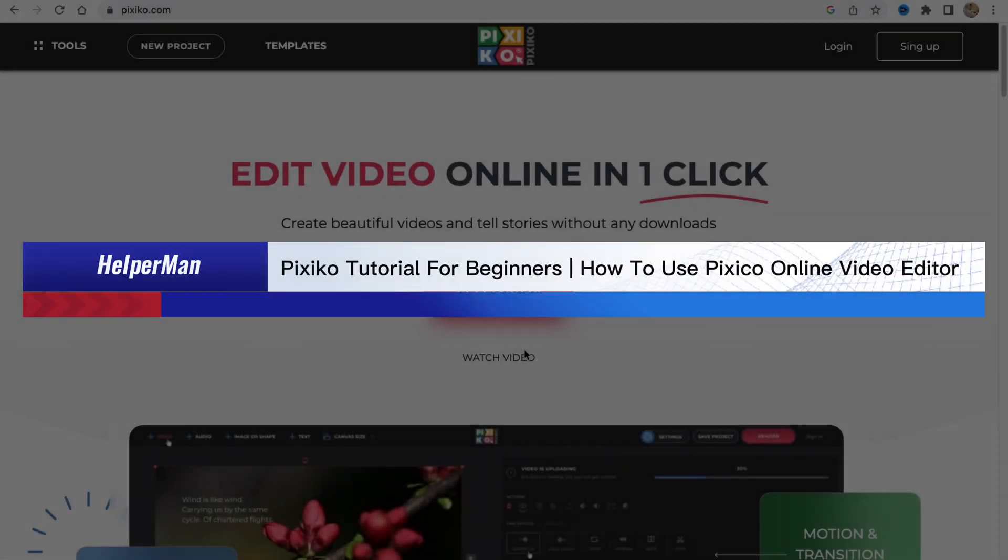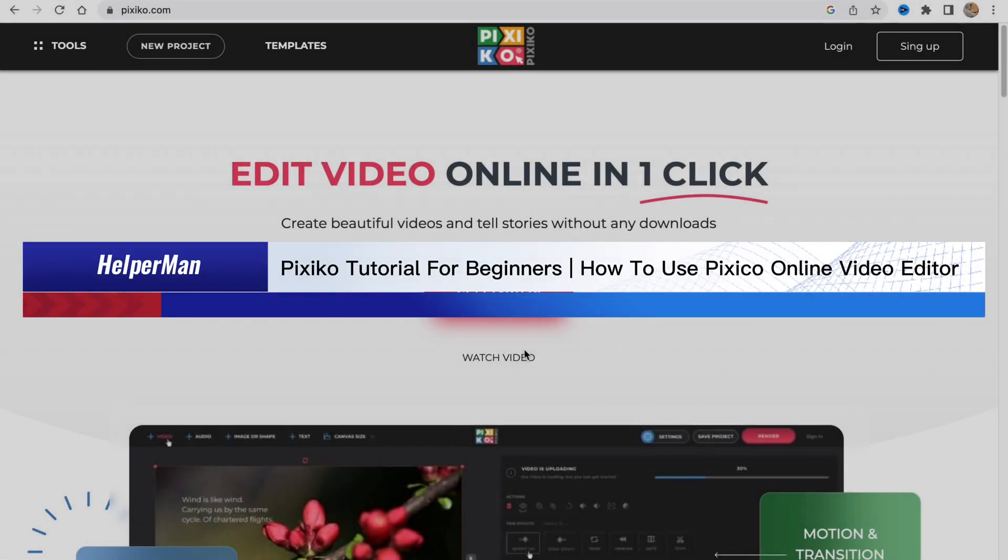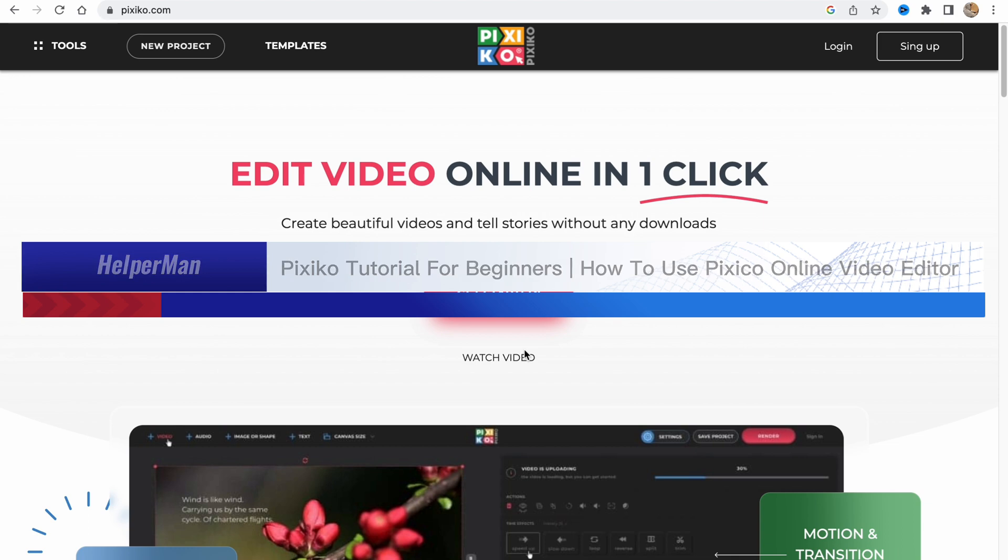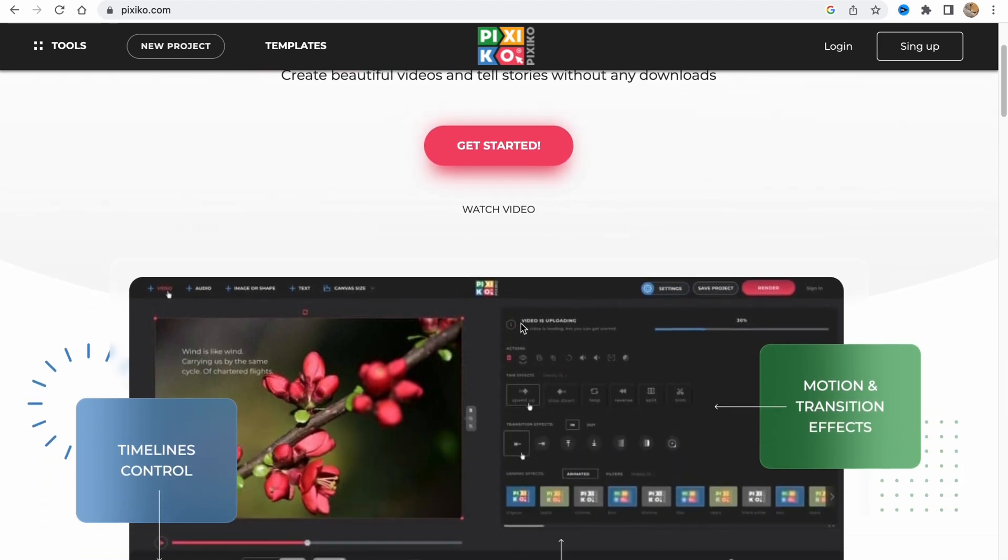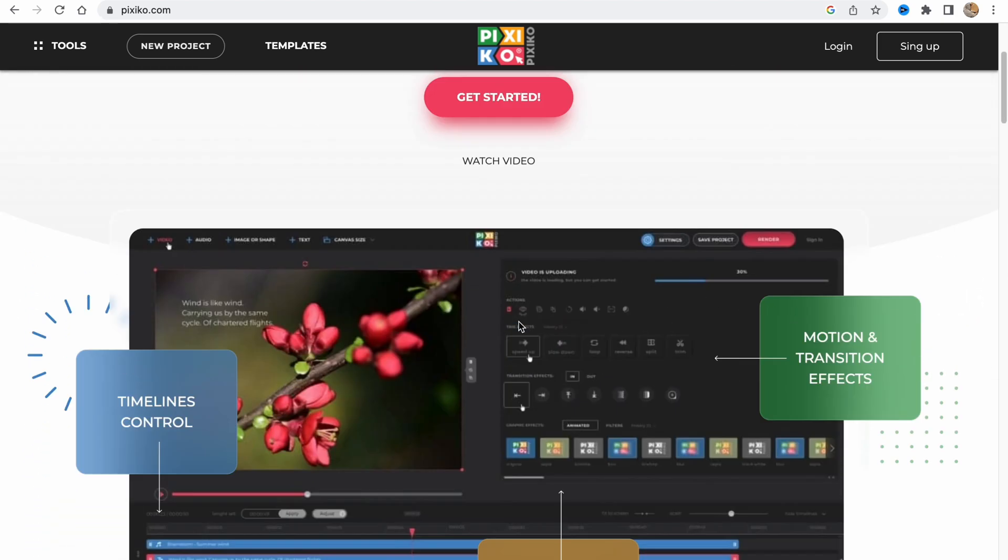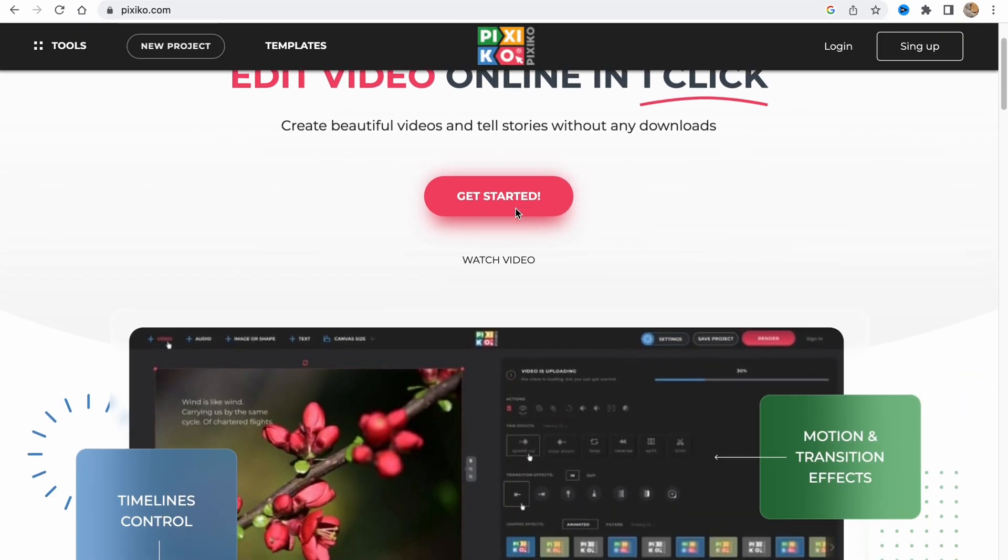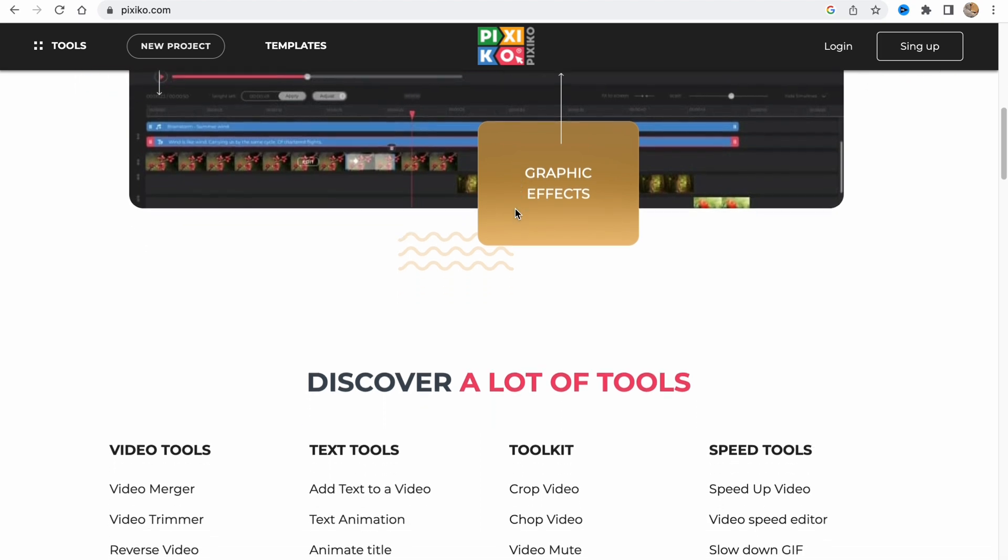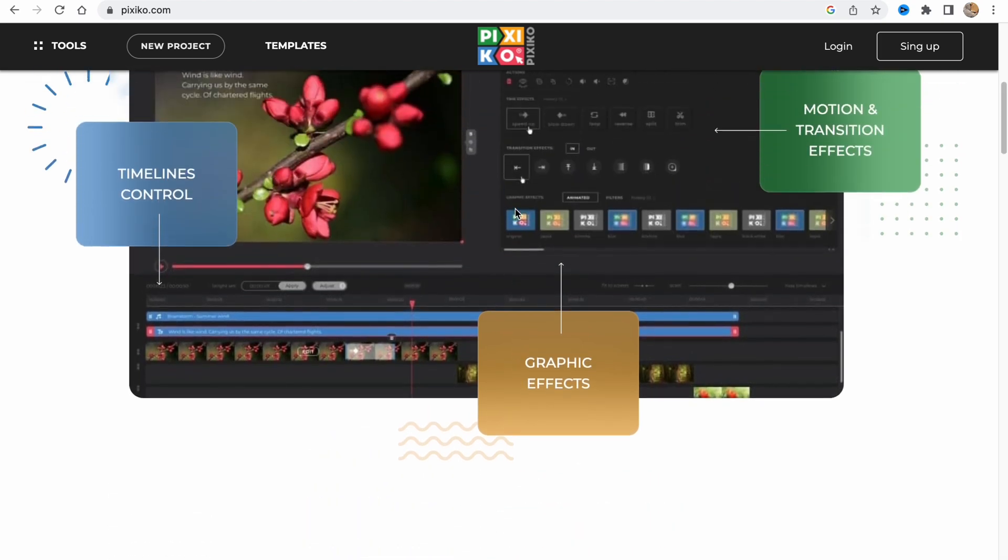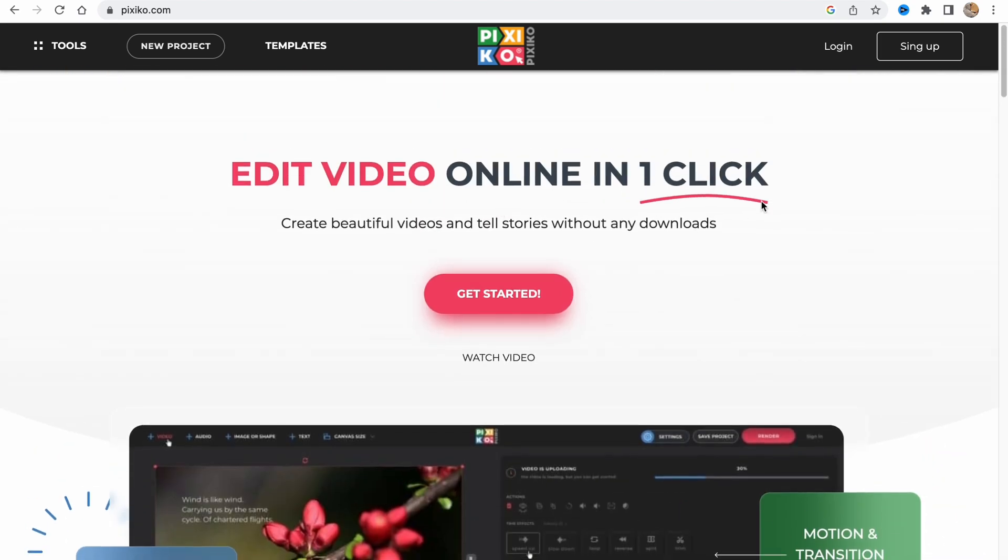Pixico tutorial for beginners: how to use Pixico online video editor. Hello guys, in this video I'm going to show you how we can use this website to create our videos. Basically it's pretty easy. In order to get started we need to visit pixico.com.